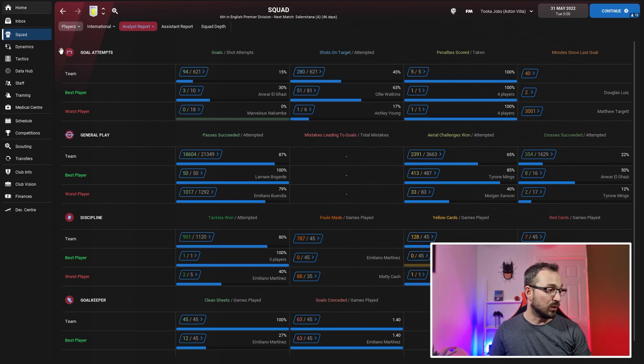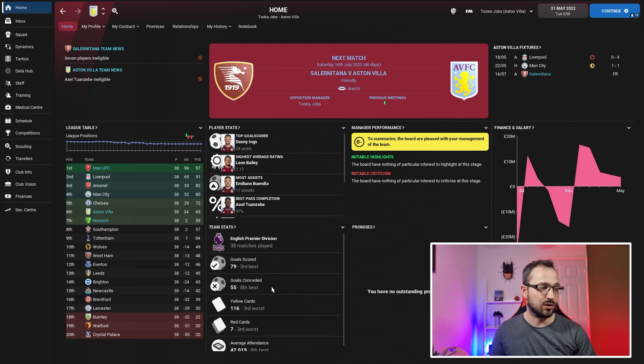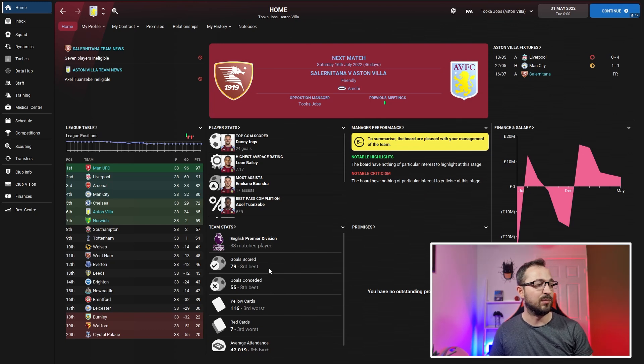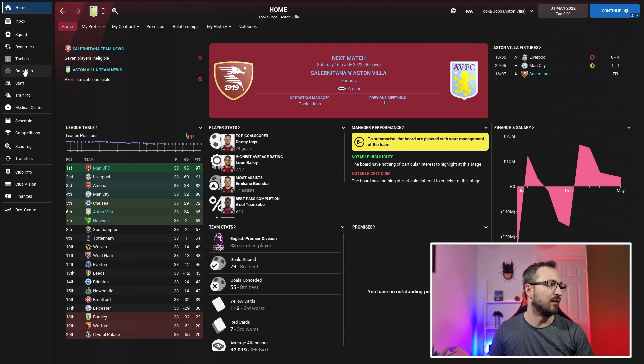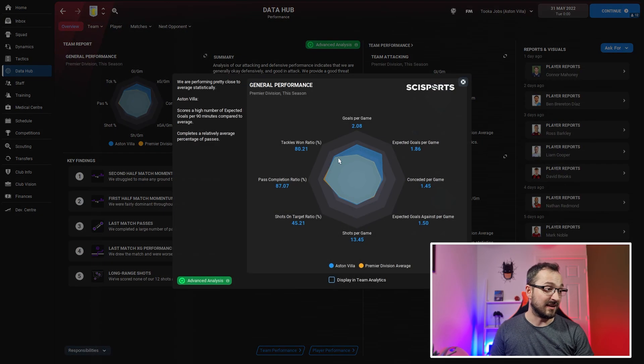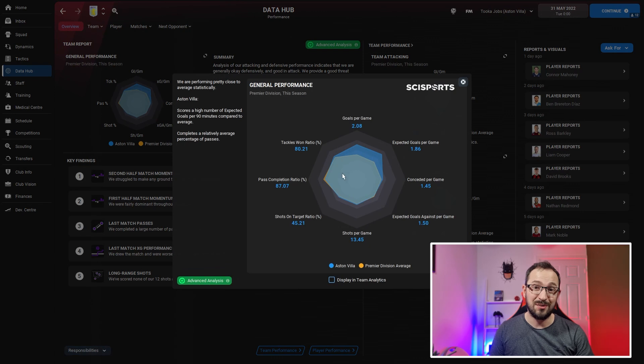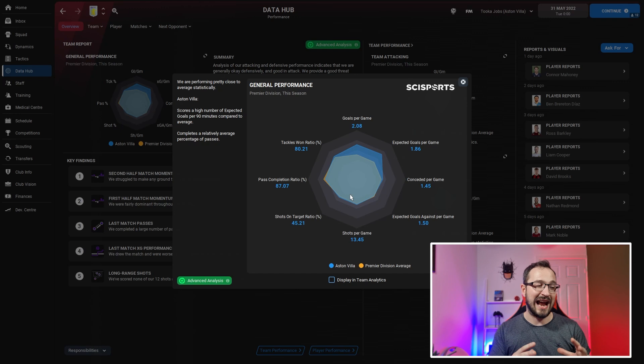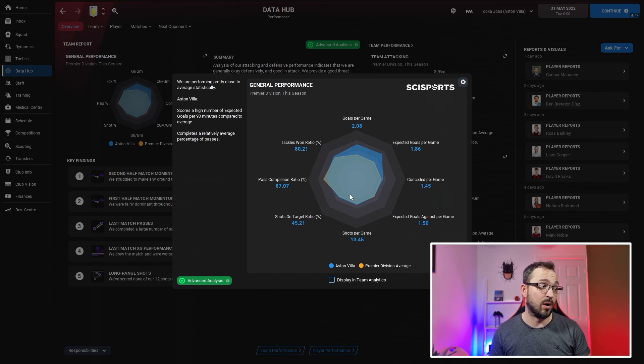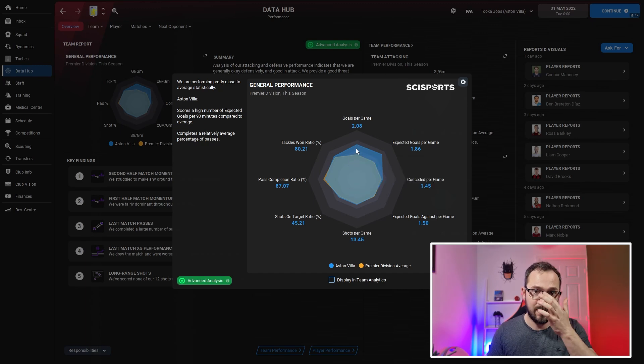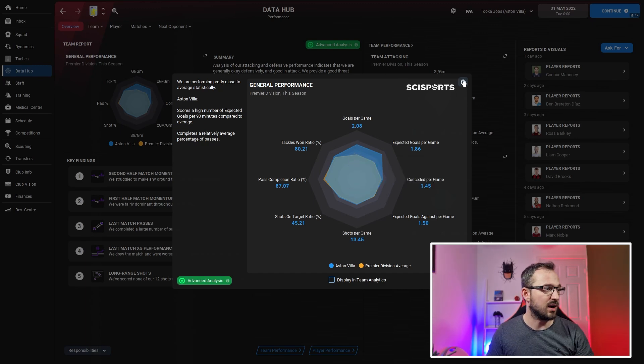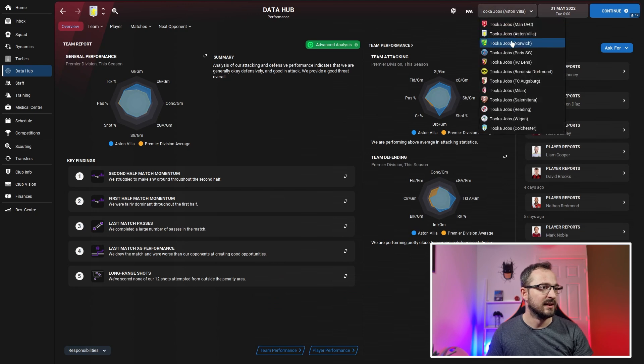Full numbers: 94 goals, 63 conceded. In the actual league, that was eighth best when it comes to conceding - we conceded 55. But 79 goals scored, which was the third best team in the league. Data hub - not too bad for a team like Villa. You're still on par with the averages everywhere apart from the tackle ratio, goals and expected goals where you're a bit better.